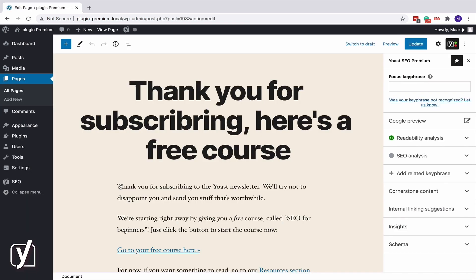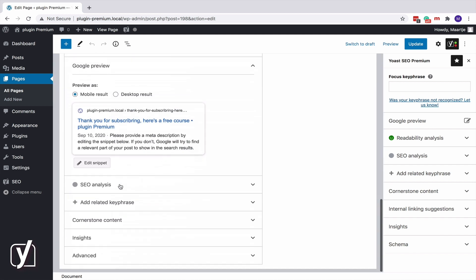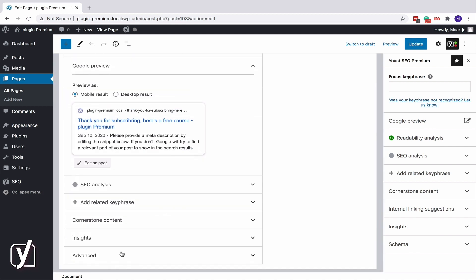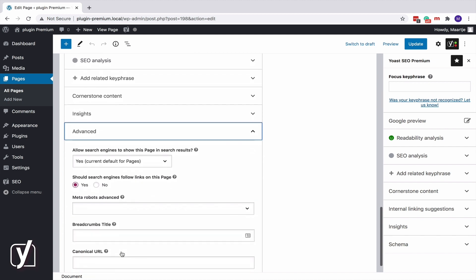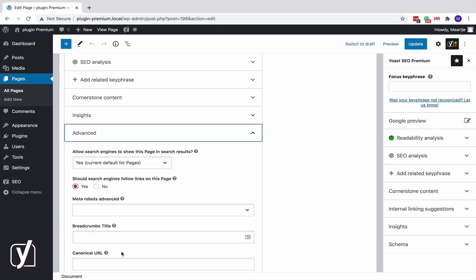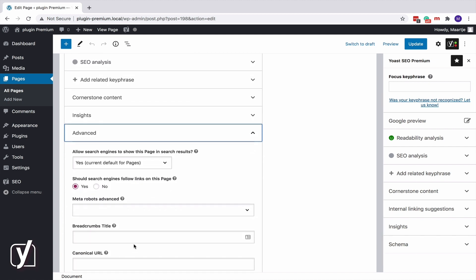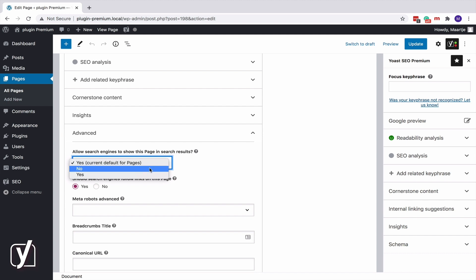And then scroll down to the Yoast SEO meta box. Click the Advanced header. If you don't want to show this page in the search results, just change the default Yes to No.